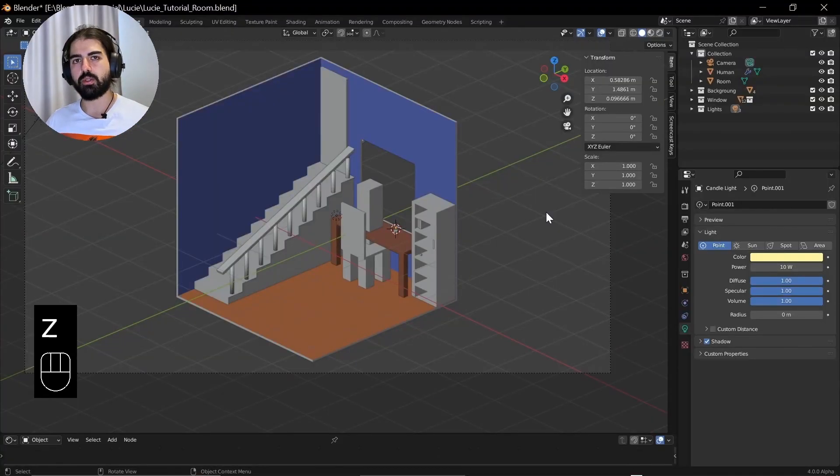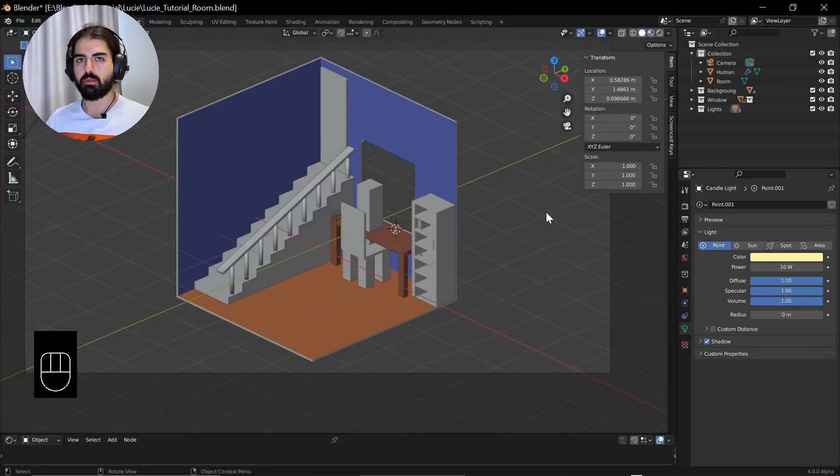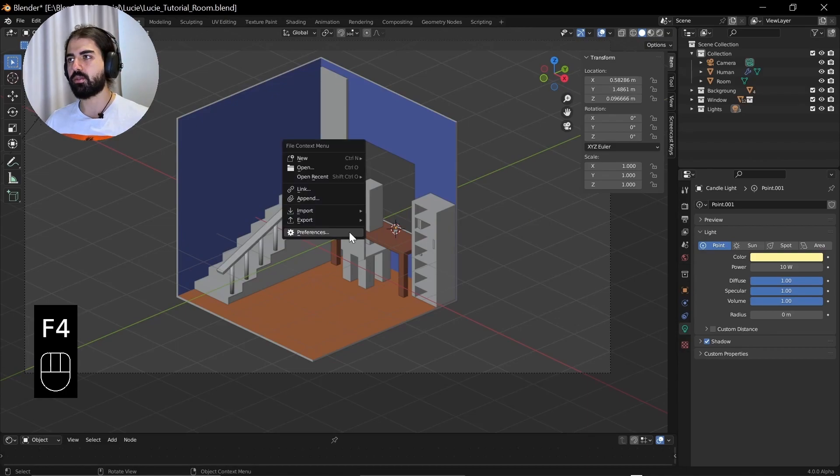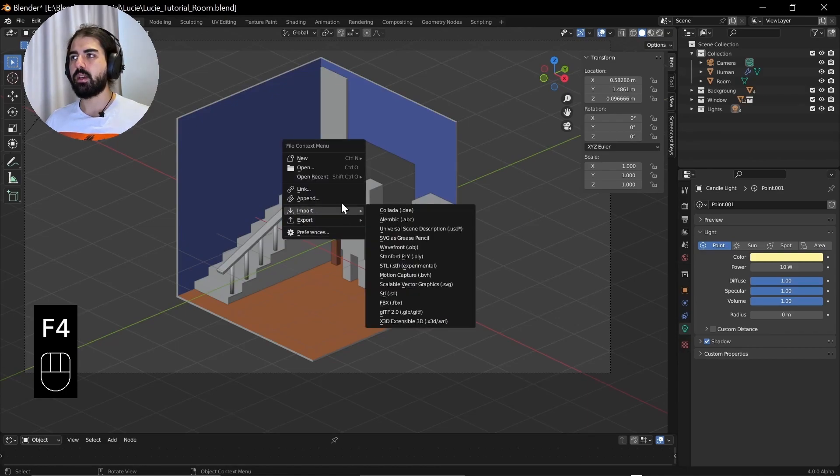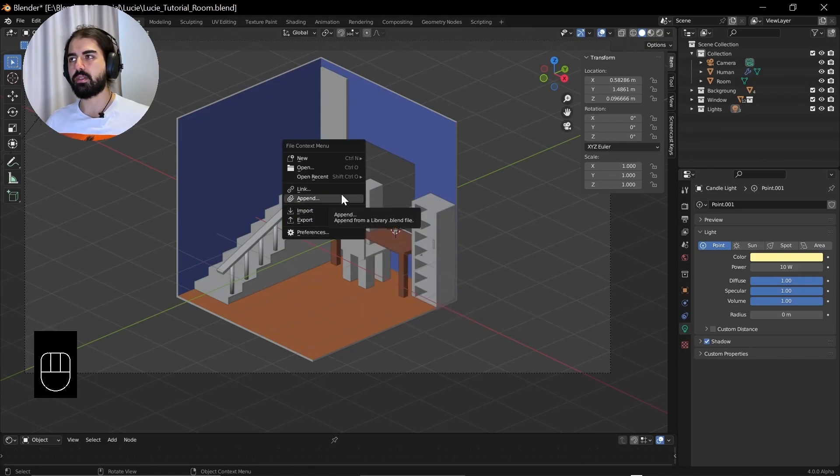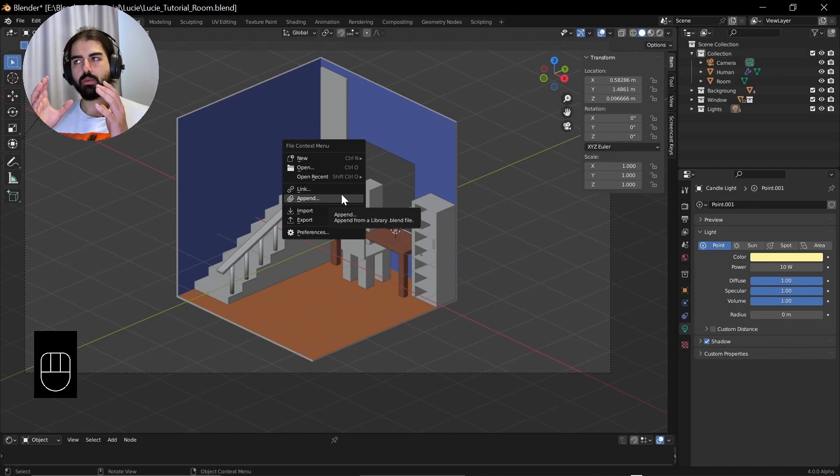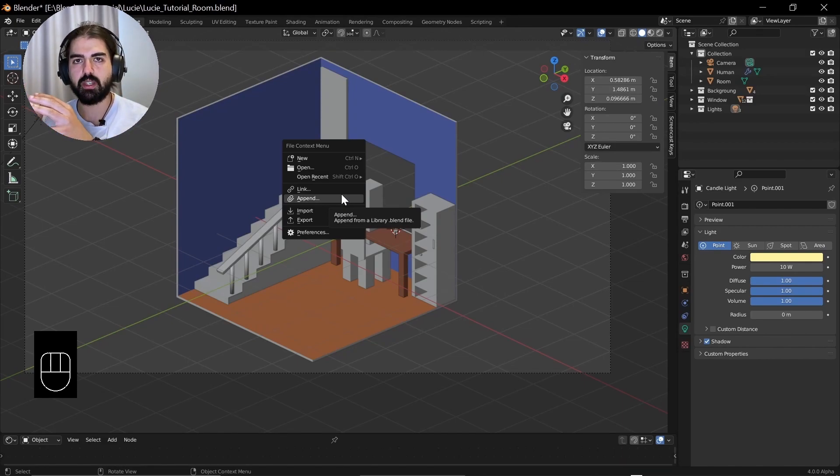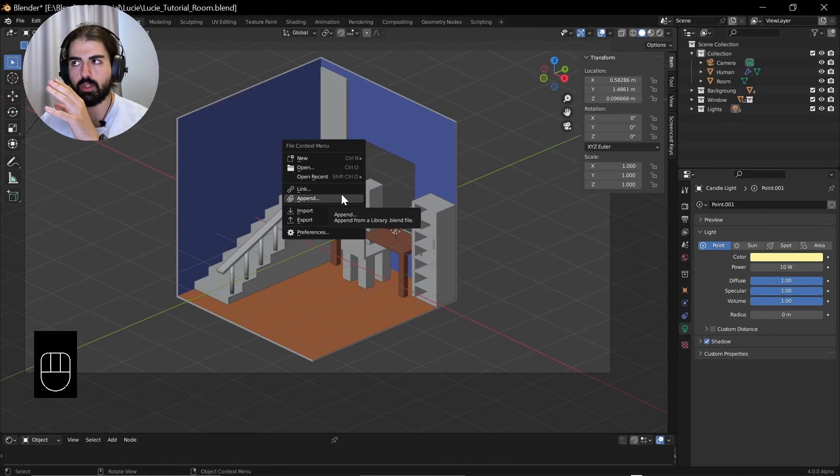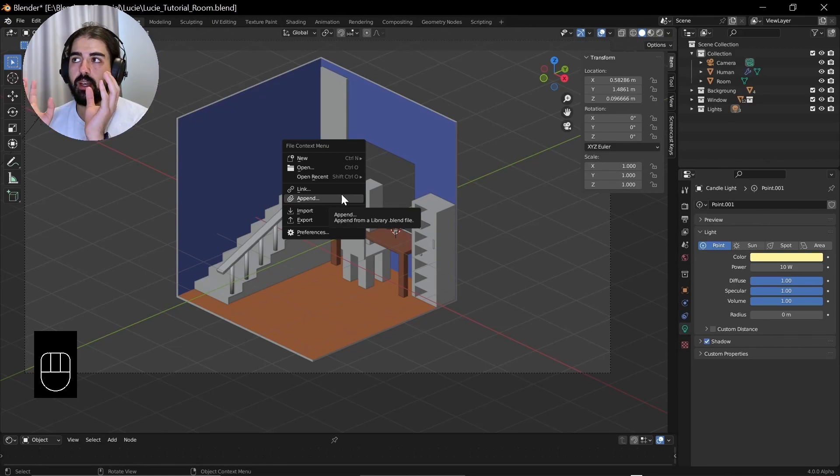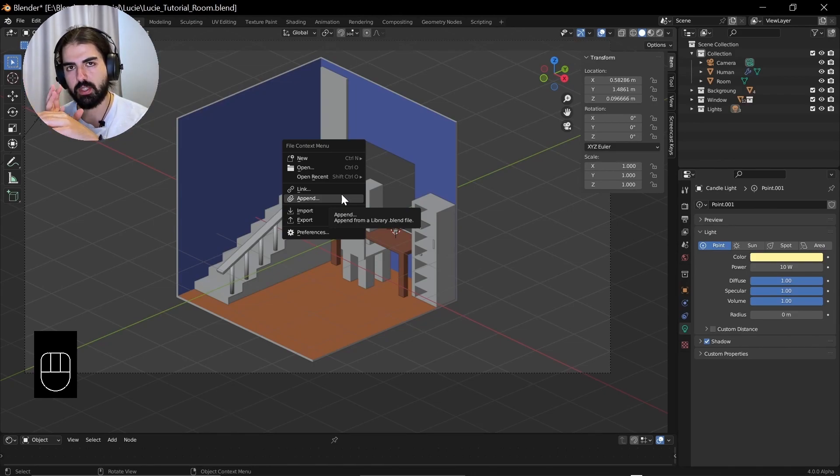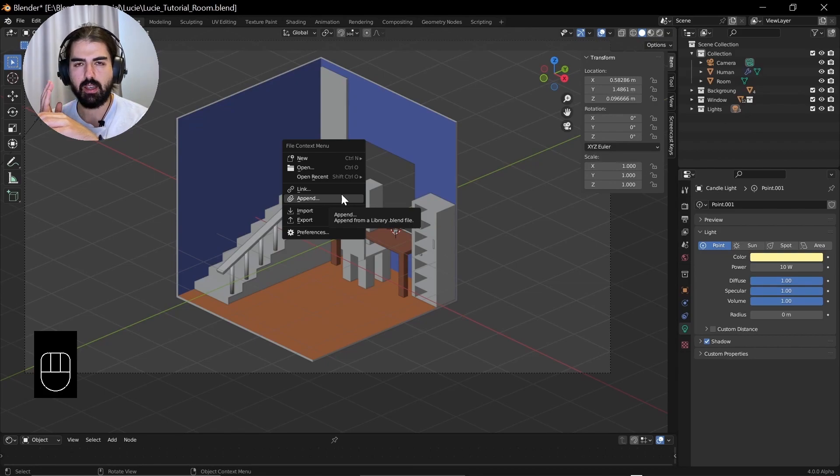So once you have downloaded a prop that you want, or maybe download the wooden bucket, press F4. Then you have the link and append. The difference between them: if you want to import something from another blend file, let's say you created a table in another blend file and want to have this in a new scene, you can link it, which means you just take the object, put it there, but you cannot edit it and it's just there.